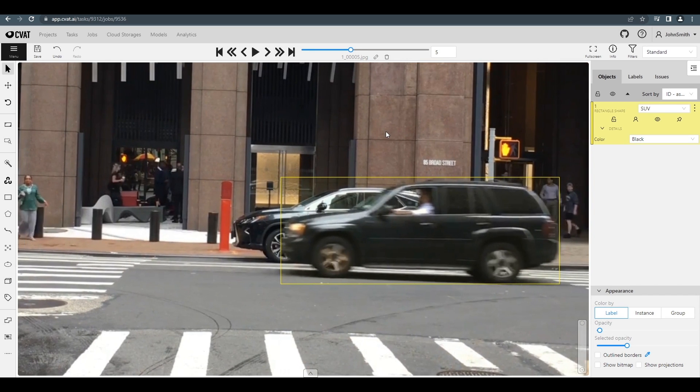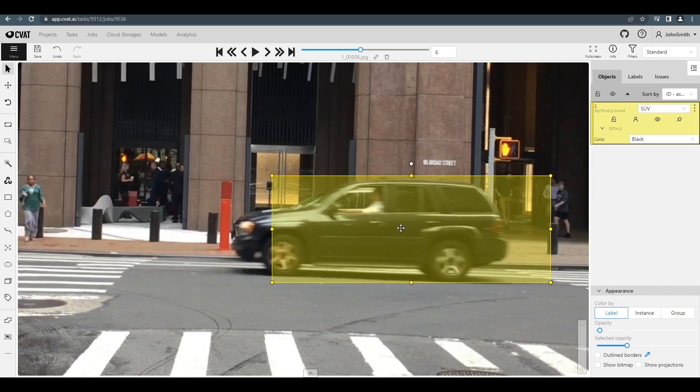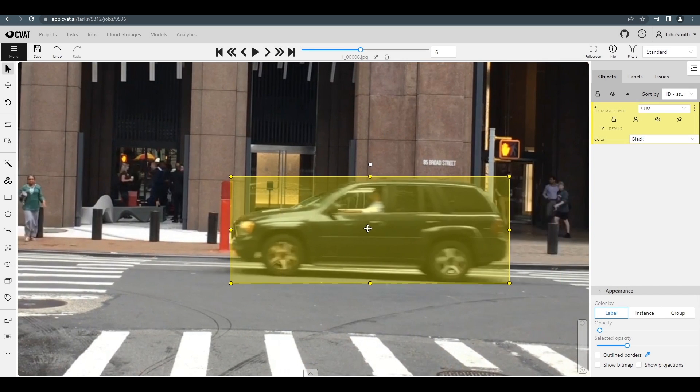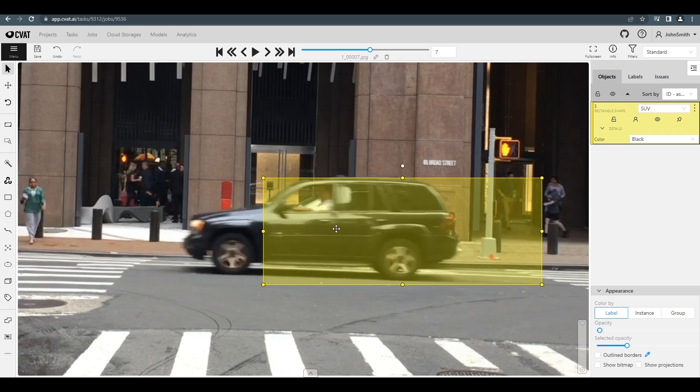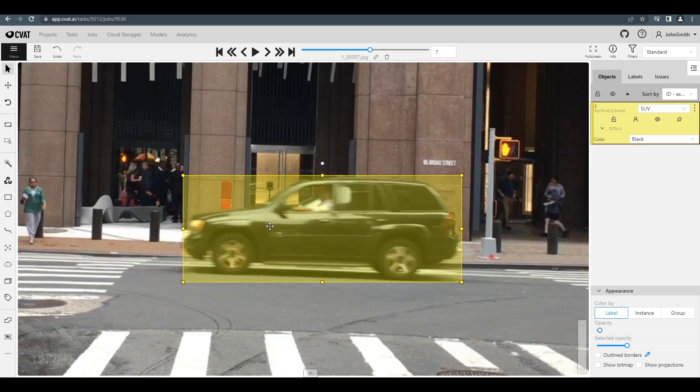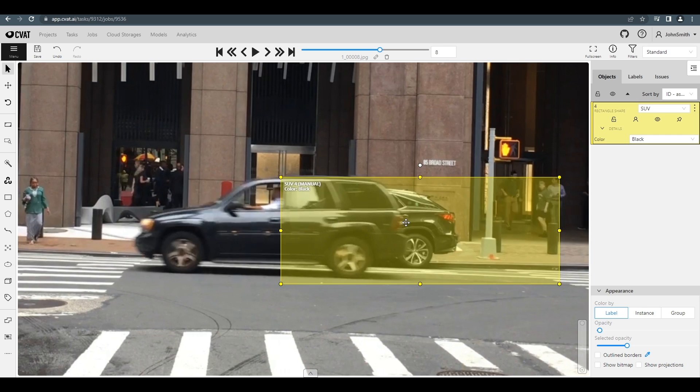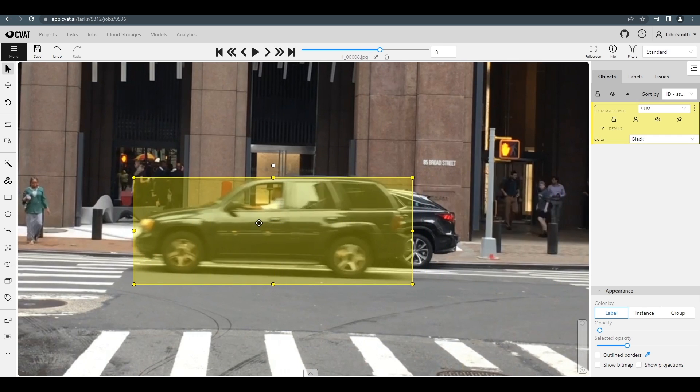The box will be in the same position as on the last frame. You can just click and drag to move the box, and click the handles to adjust the size.